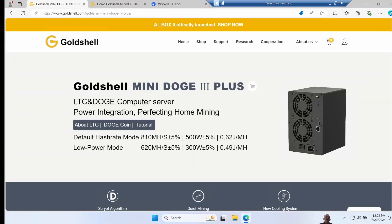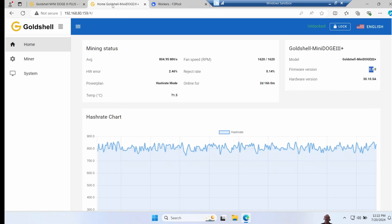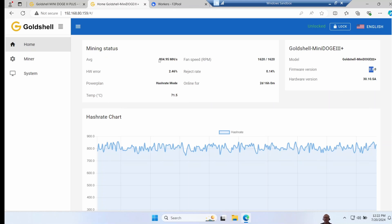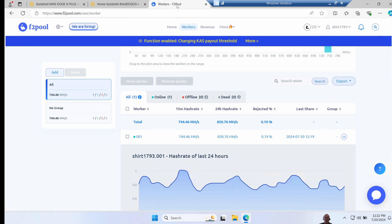Let's look at if we can get what's advertised. So Gold Shell advertised that this unit has a default hash rate of 810 megahash a second, plus or minus 5%. So bearing in mind this has been running for two and a half days, it should be well averaged in. So the miner itself is reporting just under 805 megahash a second, which is well within that plus or minus 5%.